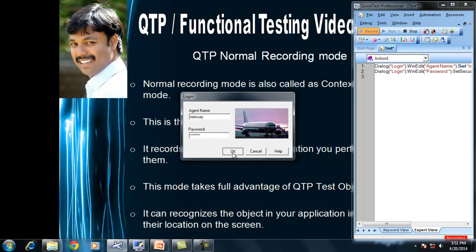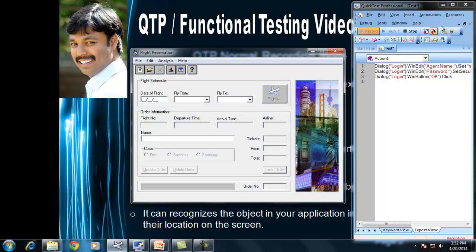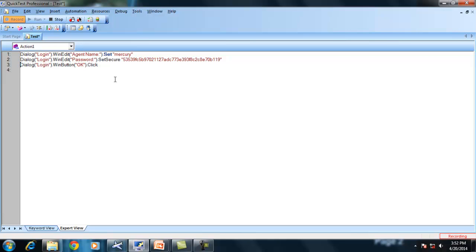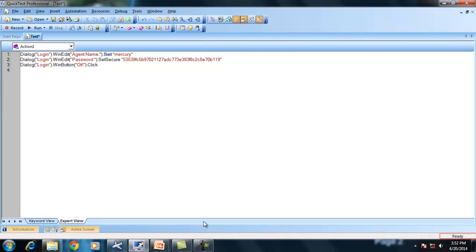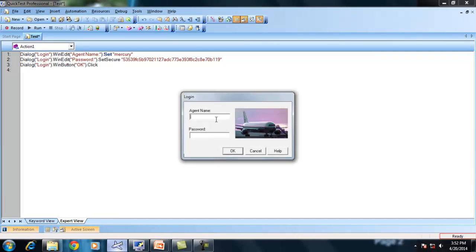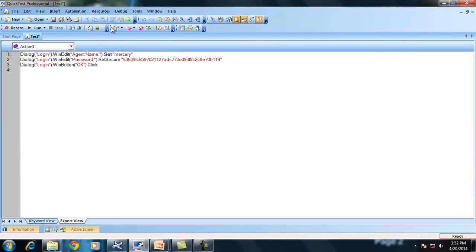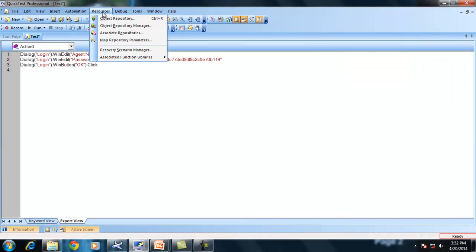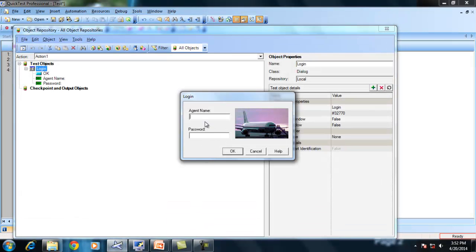After entering the username and password, I am clicking on the OK button. Because this is a normal recording mode, it is able to identify the object and perform the operation. In normal recording mode, QTP can identify objects displayed on screen and stores that object identification in the object repository. Even though we have a dialog box with name, password, OK, cancel, and help — it doesn't store all these objects. Only the objects on which operations were performed are stored.